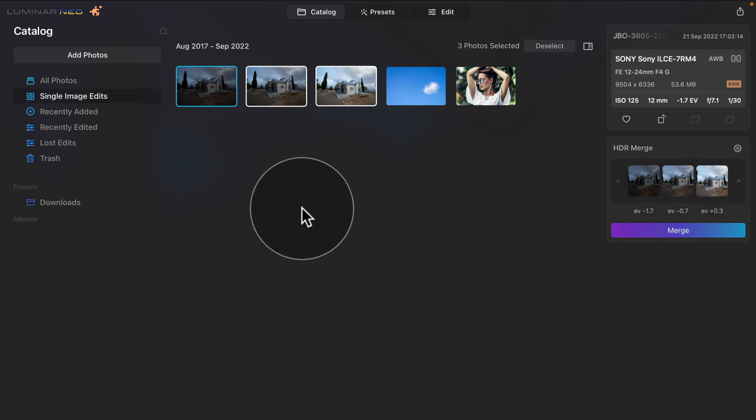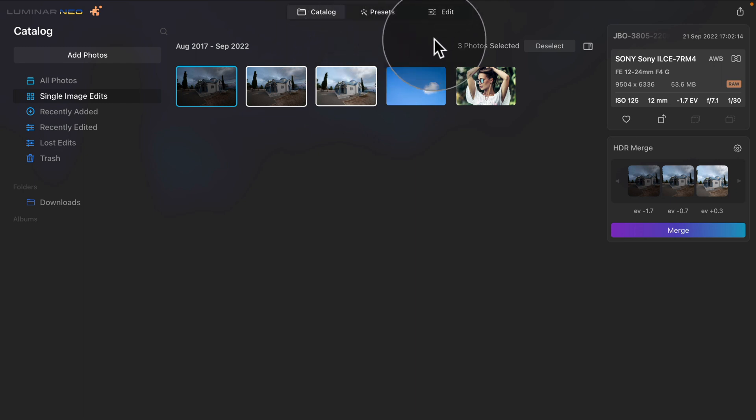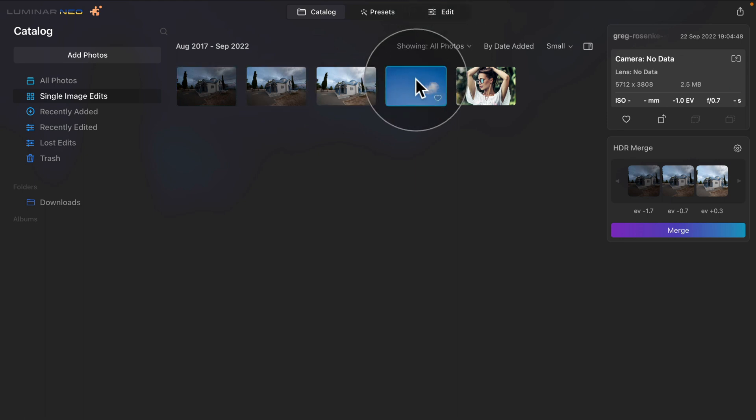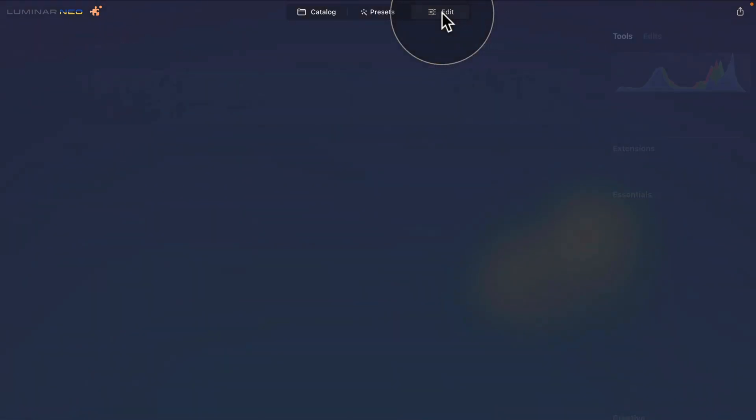Now looking at the application, you can see that our buttons on the top of the screen changed the design, however it's still the same: Catalog, Presets and Edit. So let's select this image and go into the Edit module.